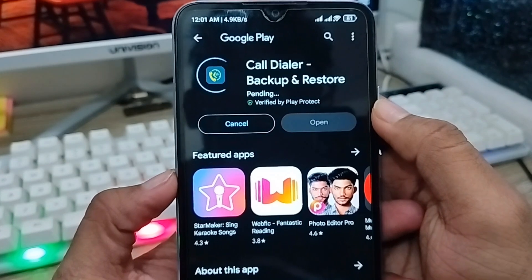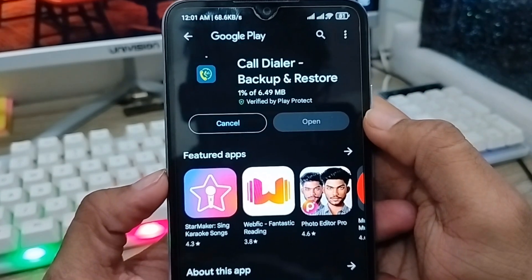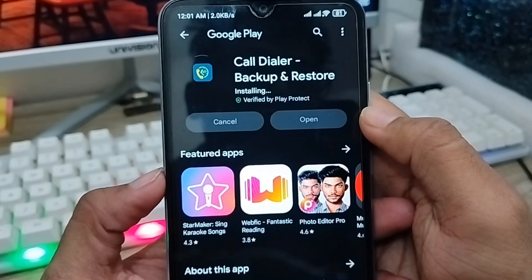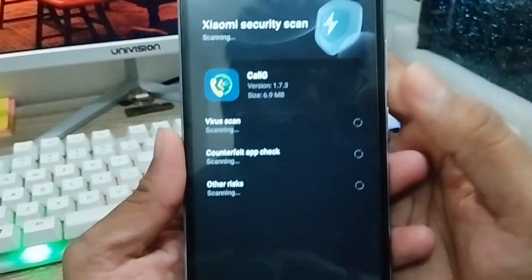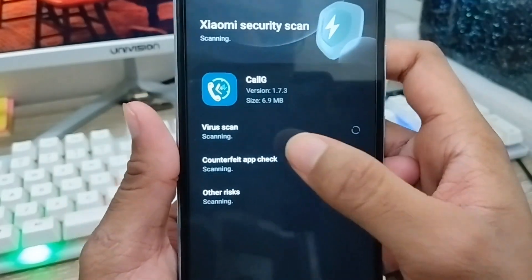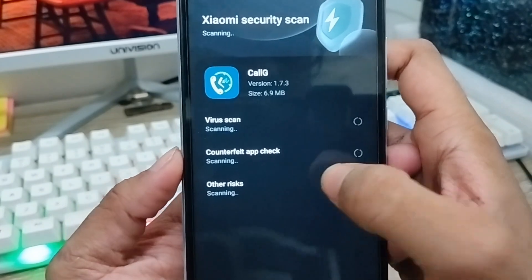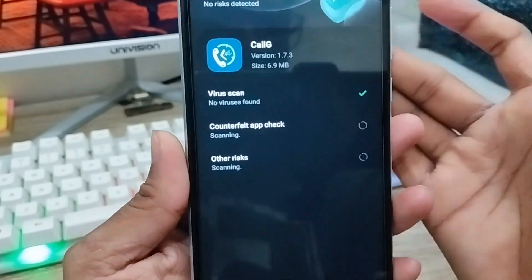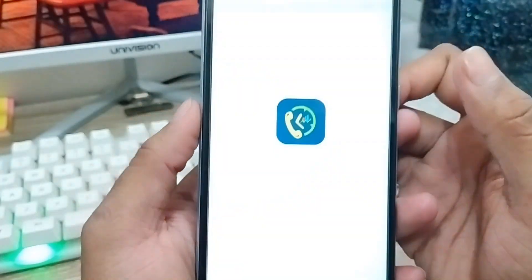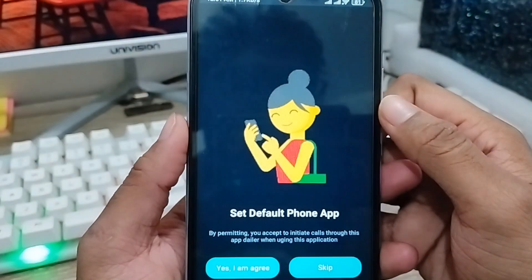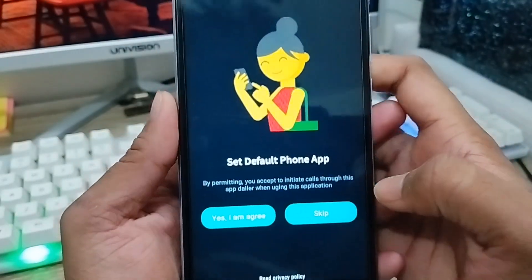Note that the process could be a bit different depending on your connection. As you can see, it's already installed. Once installed, it will scan for any virus-connected apps. Now tap the Open option and tap Skip if you want to keep your default phone app.